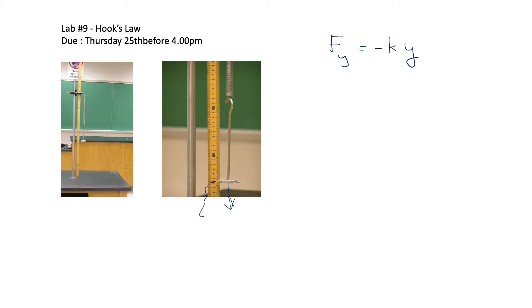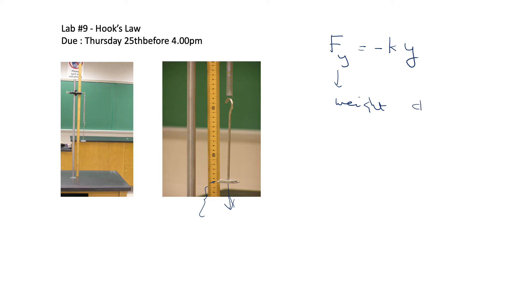So we can measure that and then you can plot force or weight versus y, weight versus the displacement. So you can plot and then you can get the slope. The slope is equal to the spring constant.